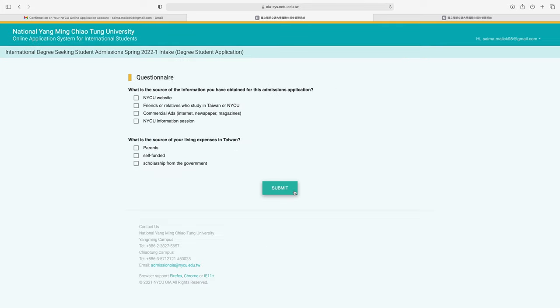Enter your email address and password, then click login. After logging in, there is a questionnaire asking what the source of information is you obtained for the admission application — select NYCU website. For the source of your living expenses in Taiwan, if you are applying for a scholarship, click 'scholarship from the government' and submit.